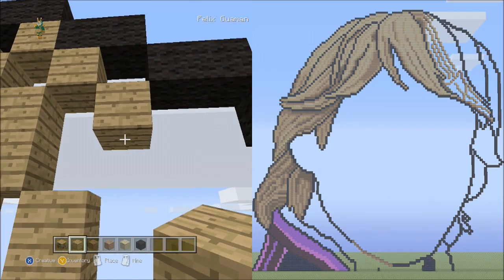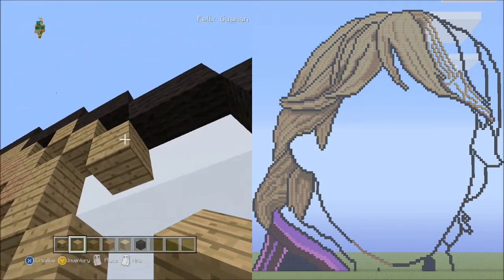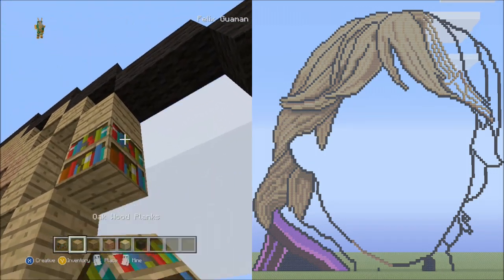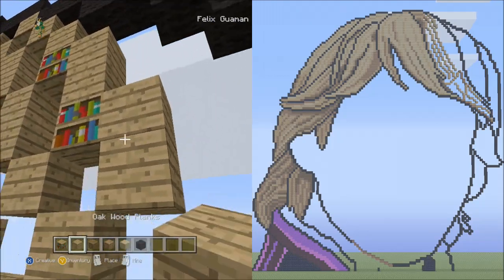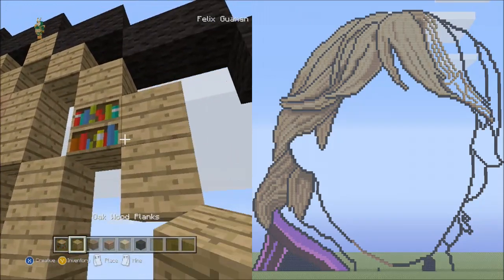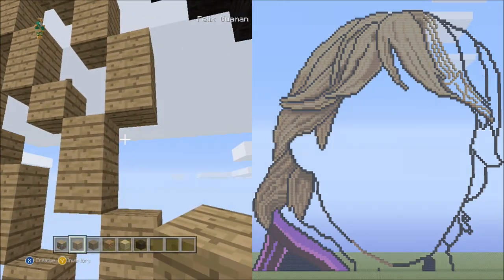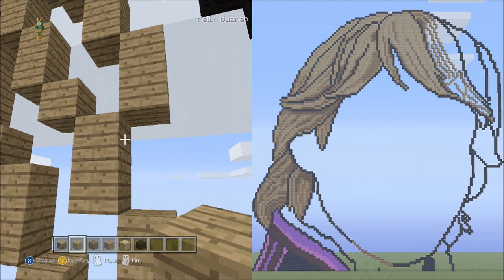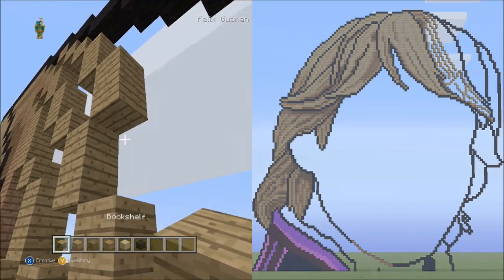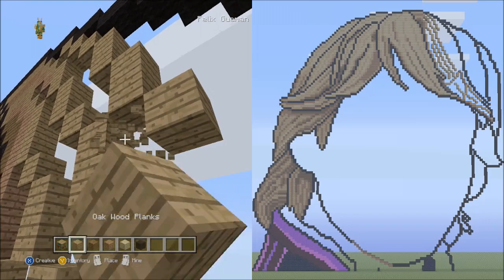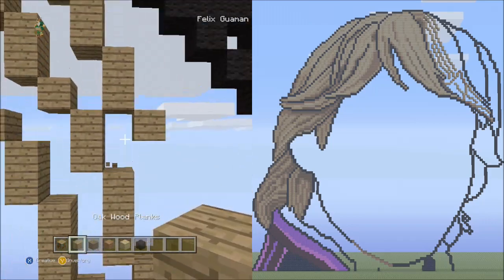From this block, place two sets of twos going down on the right side — one, two, set one; one, two, set two. Delete the placement blocks. Now place one block going diagonal down to the right — that's one. Delete that.